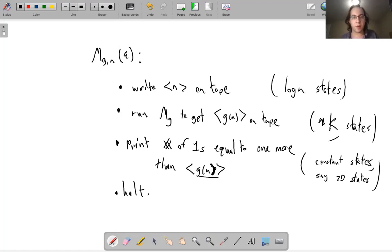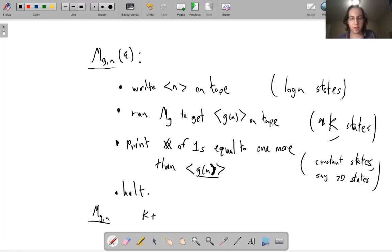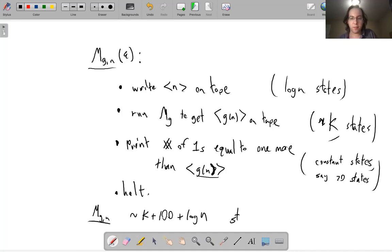So M_{g,n} on epsilon always halts. Note that we designed many machines — M_{g,n} depends on n, so for any n we have a machine. As a function of n, the number of states grows like something around k plus a constant plus log n — roughly k + 100 + log n. This is approximately the number of states of machine M_{g,n}.